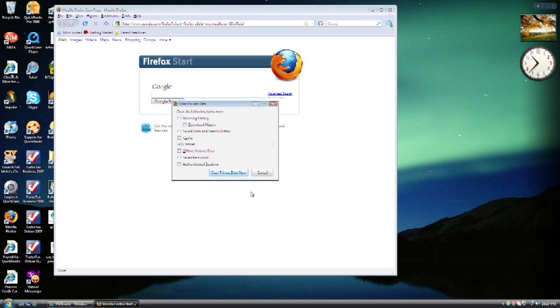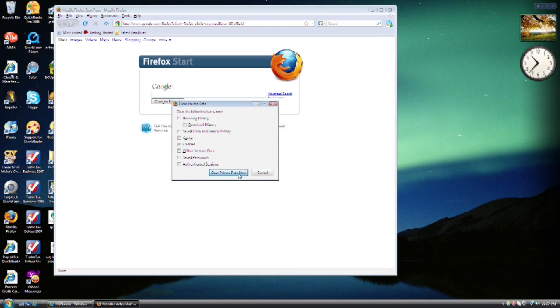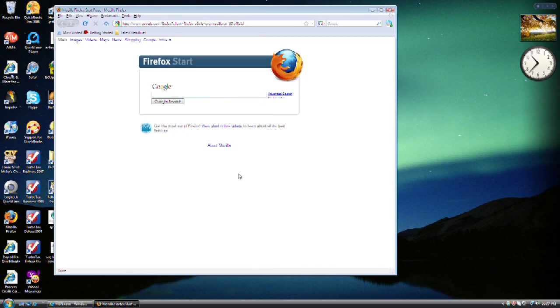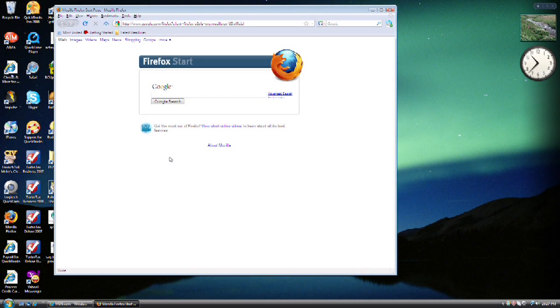Although, if you decide you want to delete any of these other items, feel free. But for our purposes, we're just going to delete cookies. Choose Clear Private Data Now button.